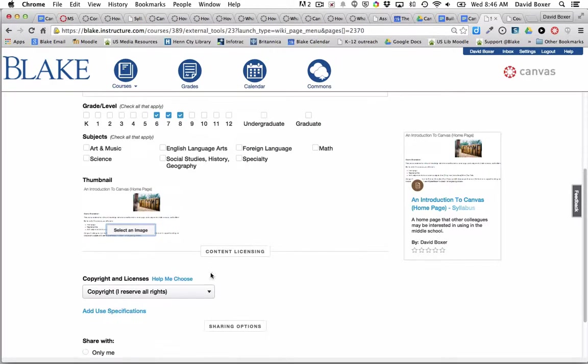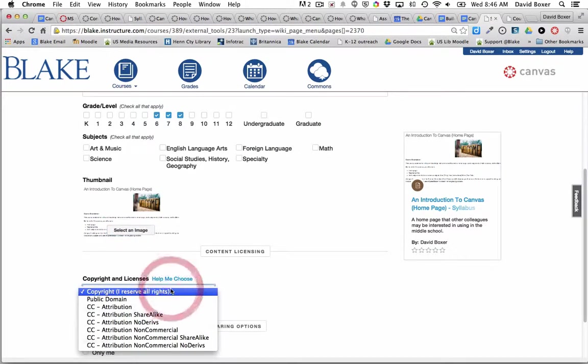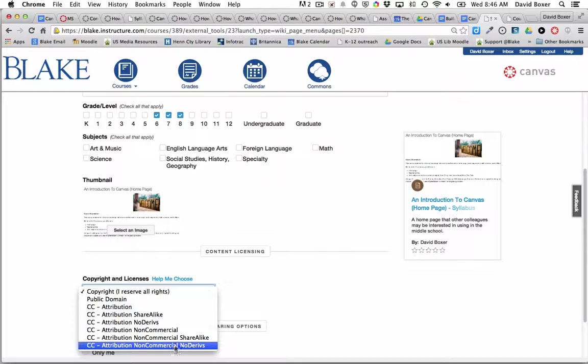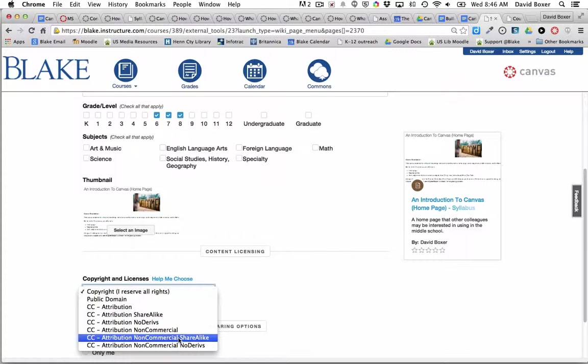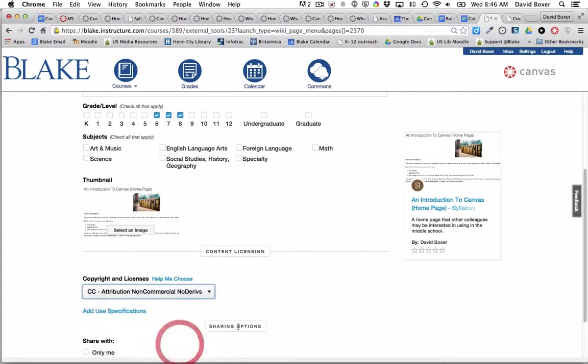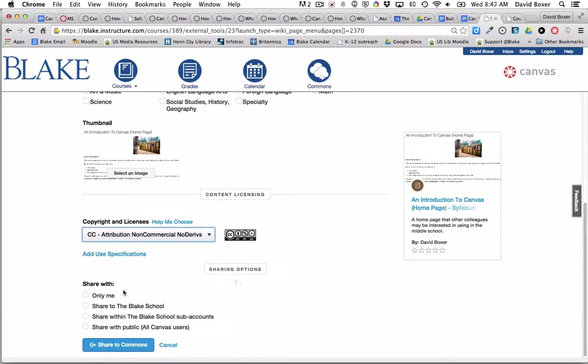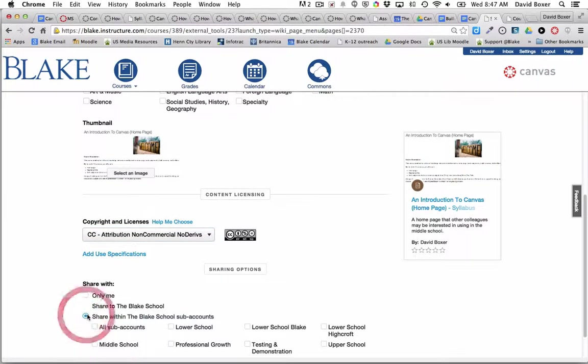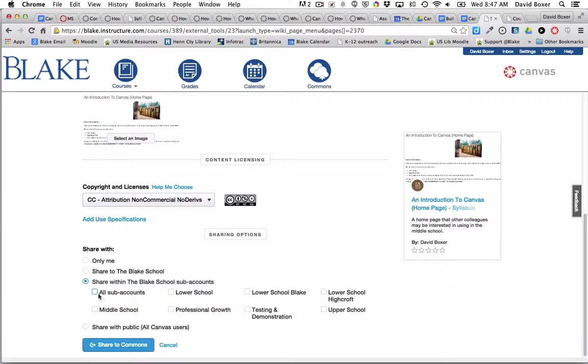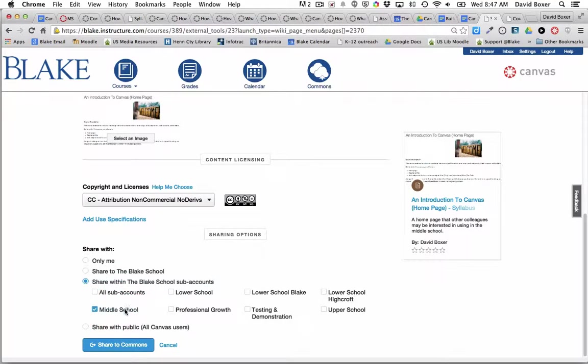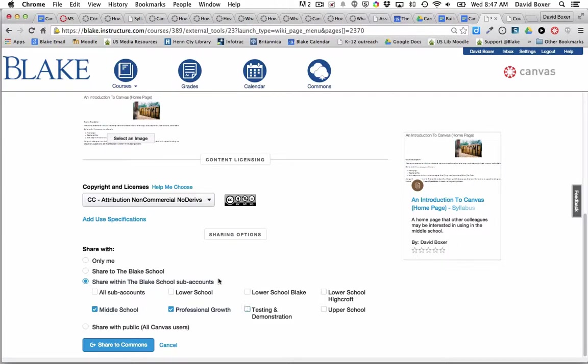And then I'm going to say that anyone can use this, as long as it's not for commercial purposes. And then I'm going to share it with the Blake subaccount. And in particular, I'm going to share it with the Blake Middle School and Professional Growth section. So it doesn't go to everybody, but it's available to users.